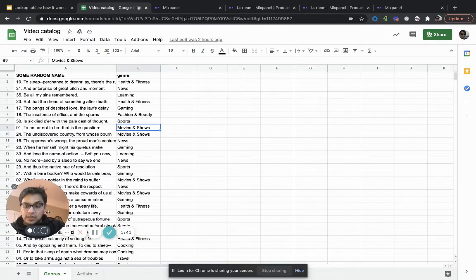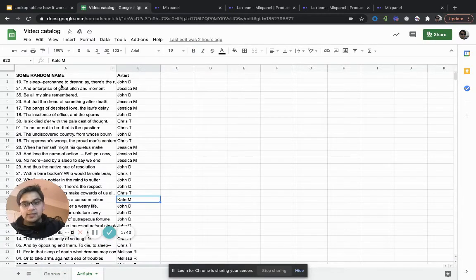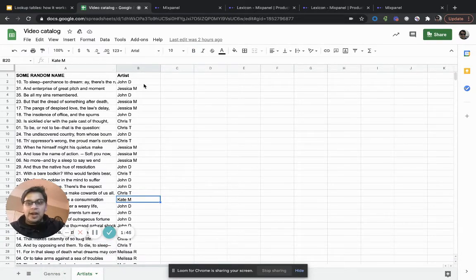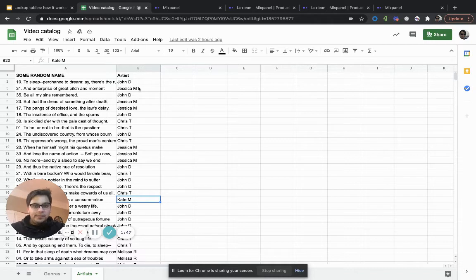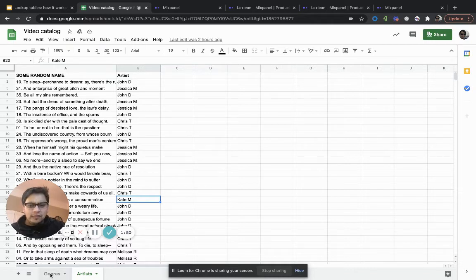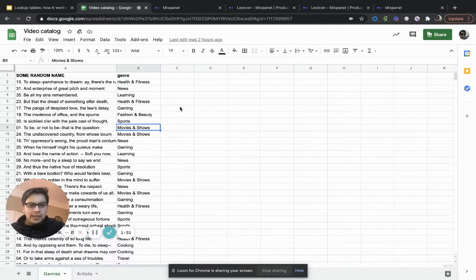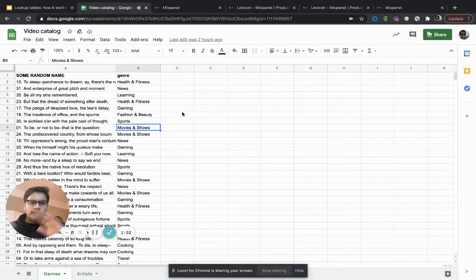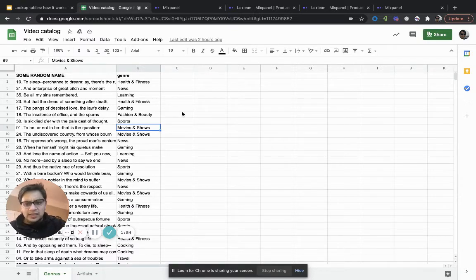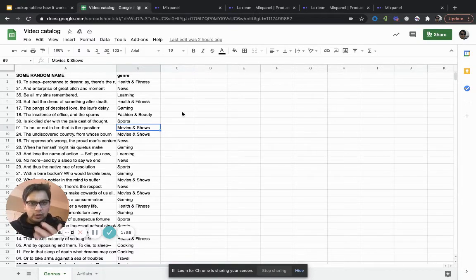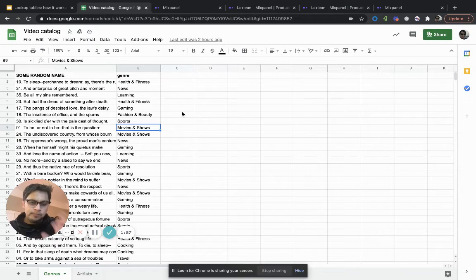There's another example that I've used here for artists. So again, some random name. And then instead of adding the genre, in this case, I wanted to add the artists. I could have clubbed them together and that would have been perfectly fine. I just want to show examples of two different lookup tables.